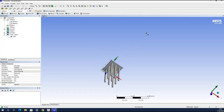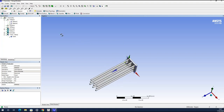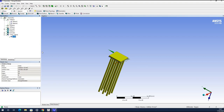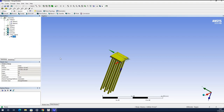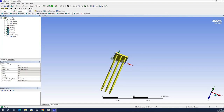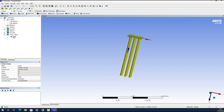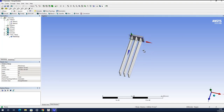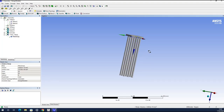Now we have a cap connected with the nine piles. Instead of ten separate solids, we have only one solid — the group of piles all connected with the cap. I will name this solid 'pile group' to clearly identify it in the future model.